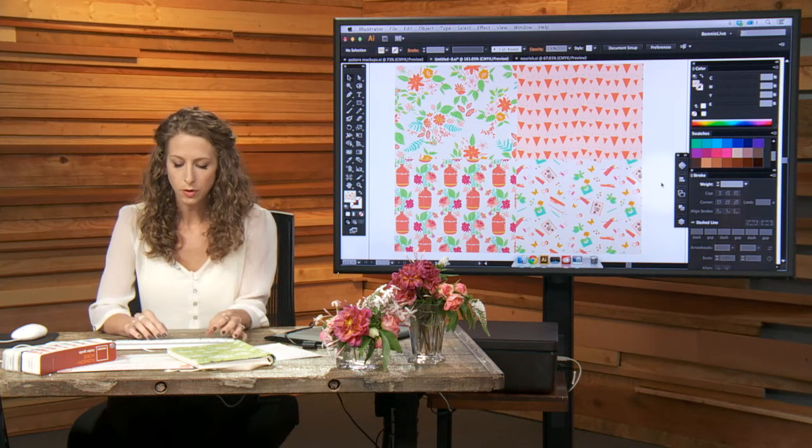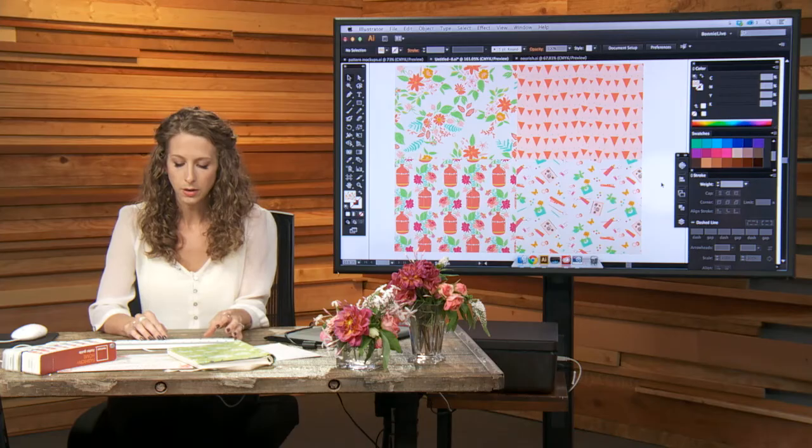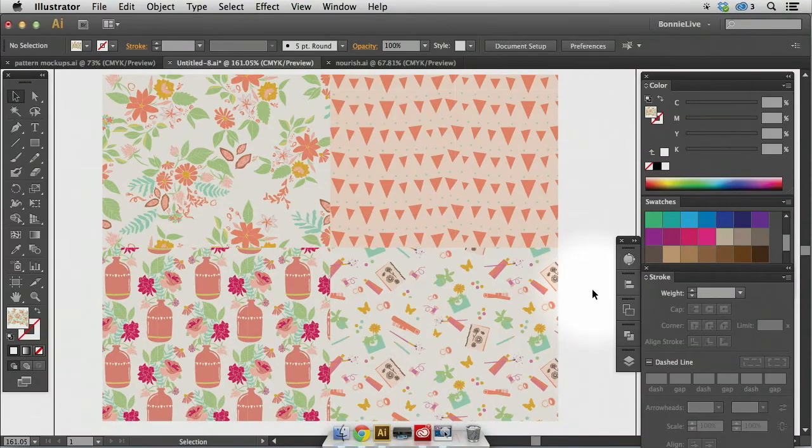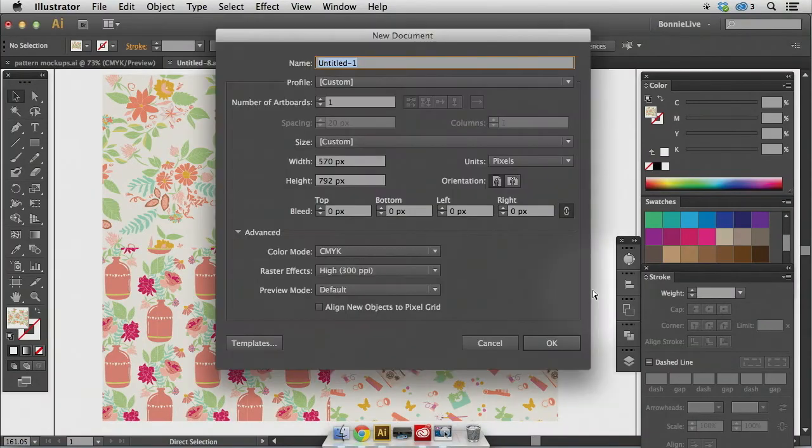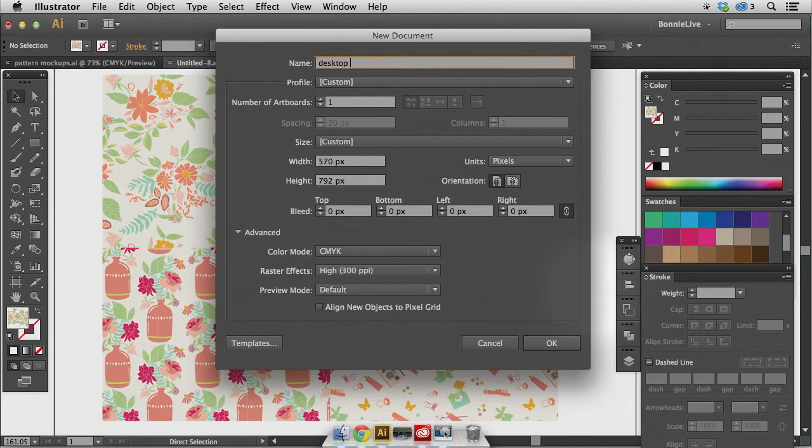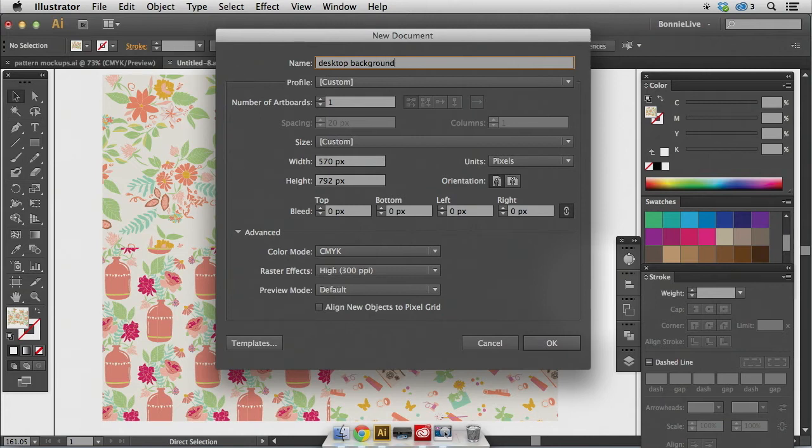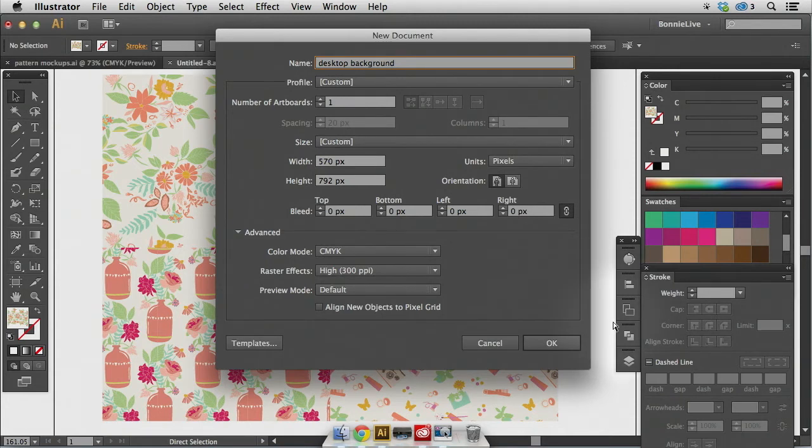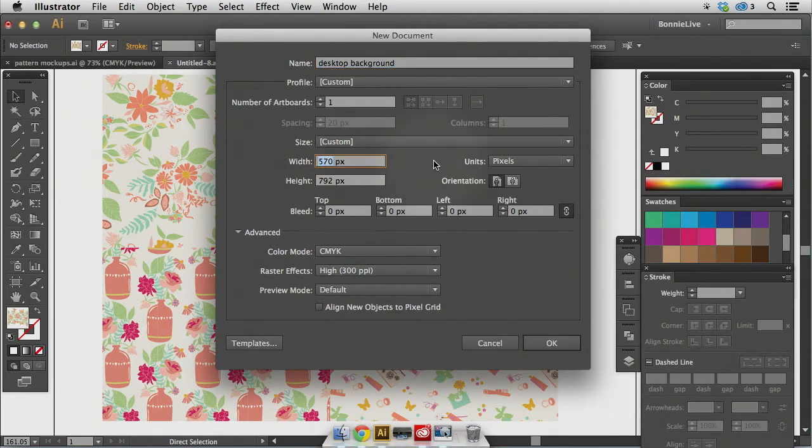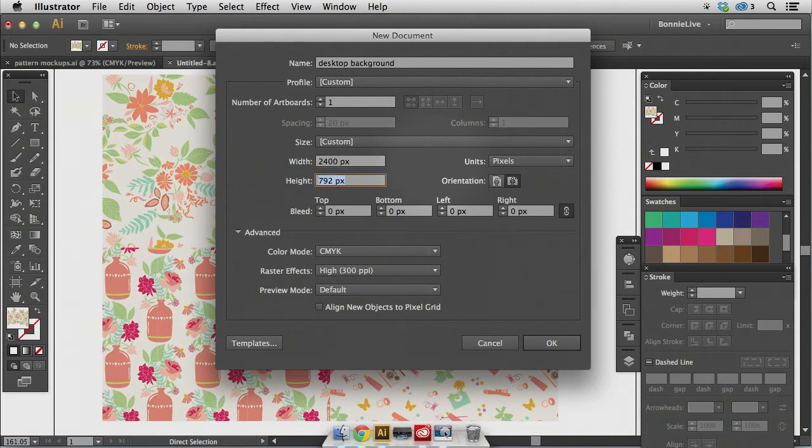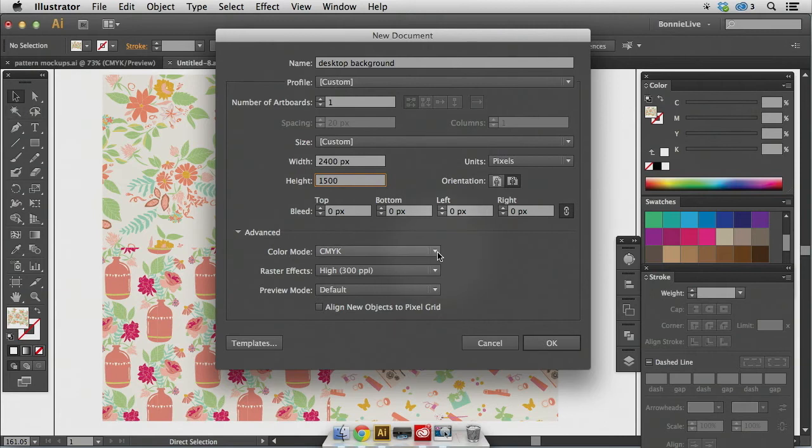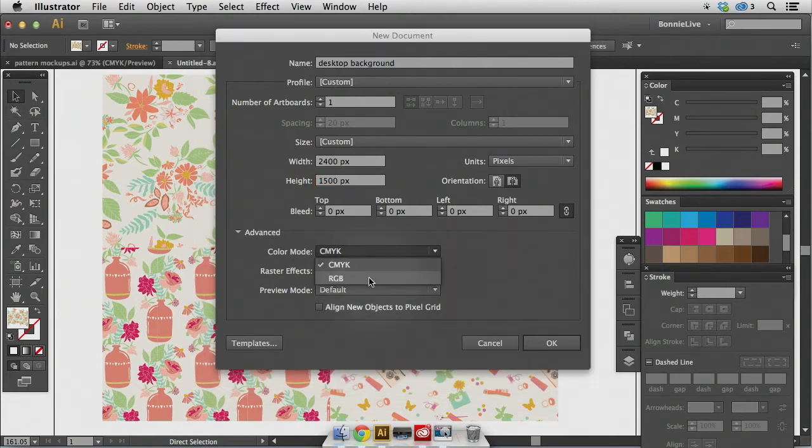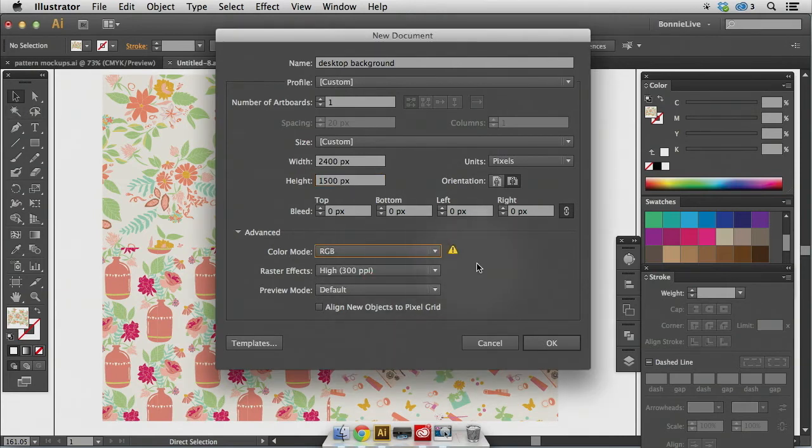The first thing I'm going to do is open a new document in Adobe Illustrator. To do that, I hit Command N, and I'm going to name this Desktop Background. The size of the artboard that I need to use for a desktop background, this information is pretty readily available if you search for it online. But the dimension that I like to use that tends to work for most computers is 2,400 pixels by 1,500 pixels. Since this is going to probably be on the web, I'm going to change to RGB and select OK.